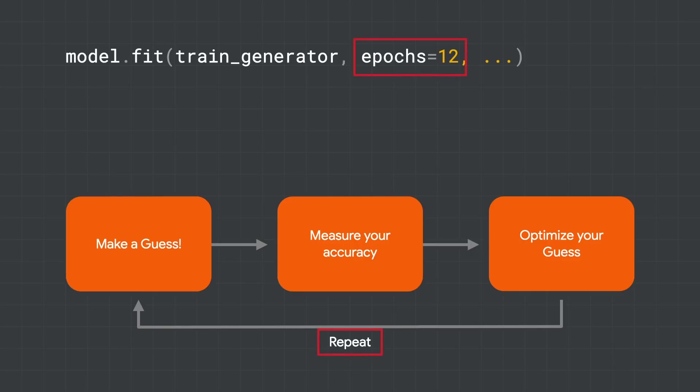As the model gets better and better at matching the data to the labels, the process convergence is used. It takes time to figure out how many epochs, what model architecture, what parameters, etc. will lead to convergence, and a skilled machine learning developer should be able to reach convergence quite quickly.